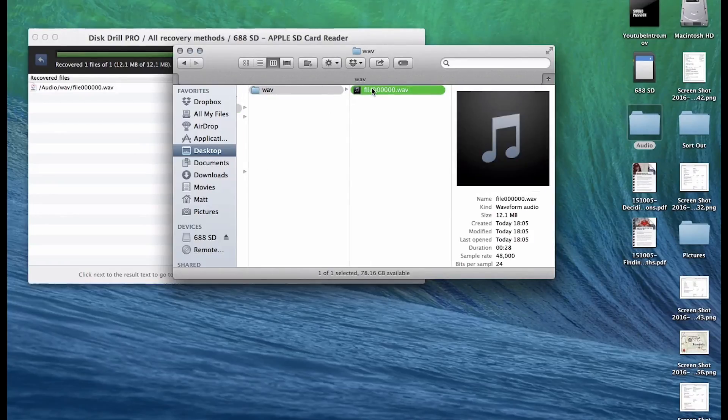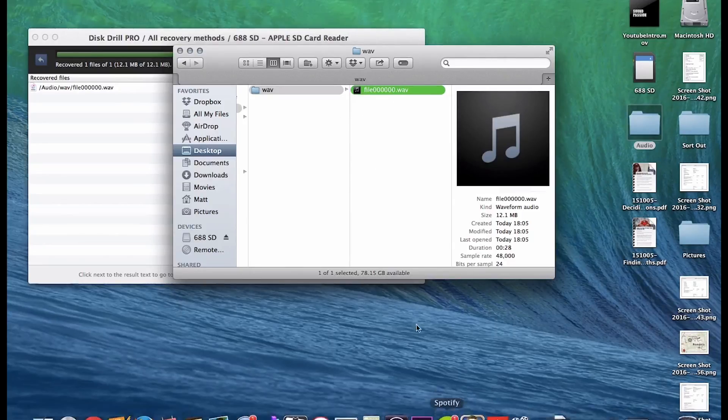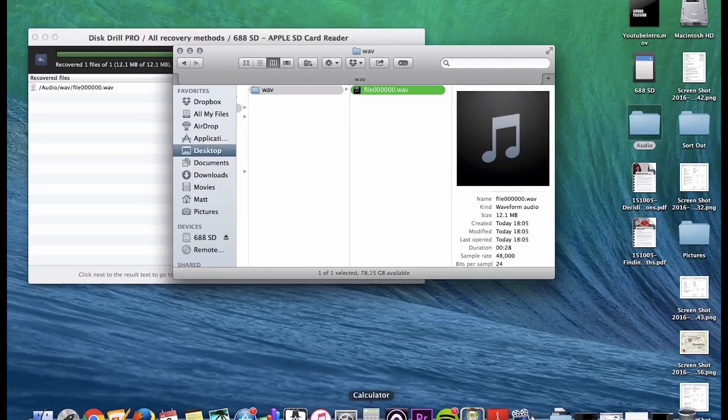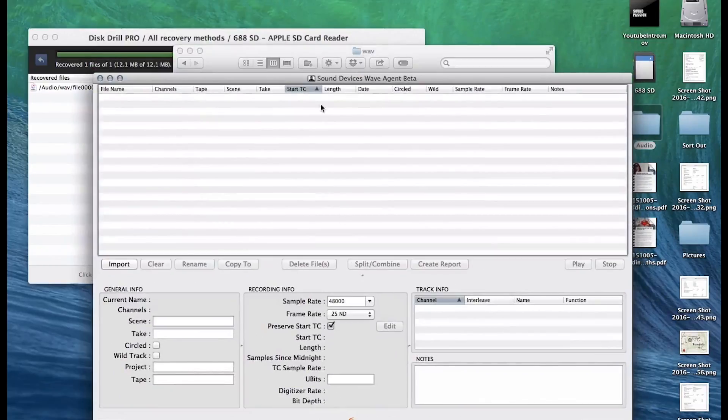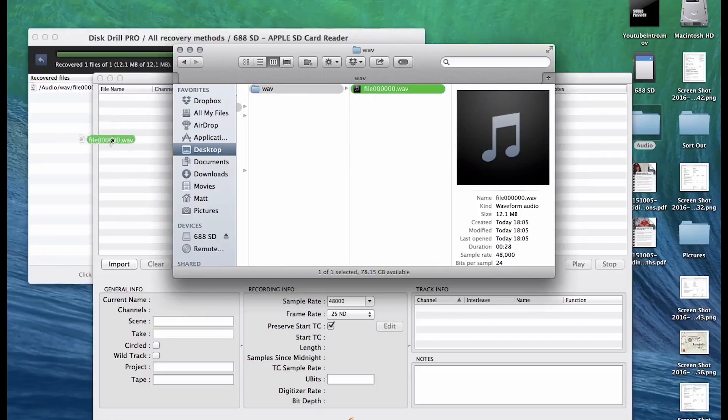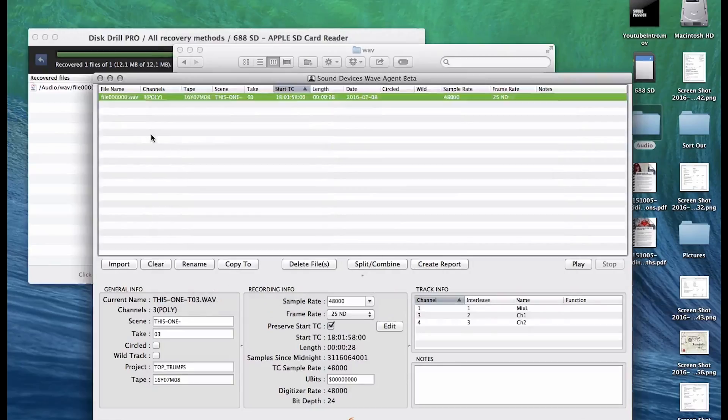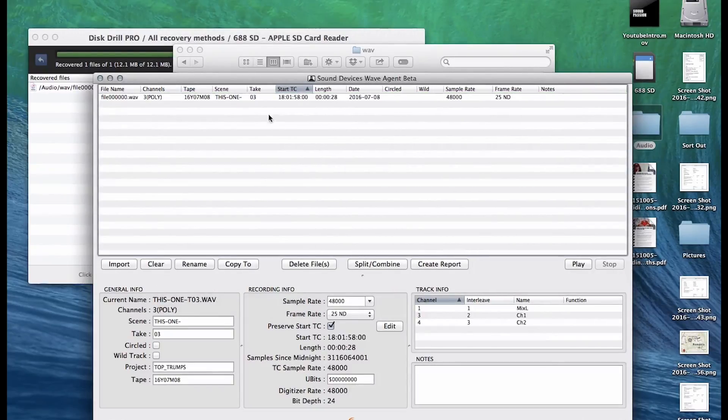Now if you had lots and lots of files because it would obviously go 0, 1, 2, 3, 4, 5, 6, 7, all the way up to however many files you had, it can get very confusing. So download WAV agent for free and actually all your metadata that you put in will essentially be saved.